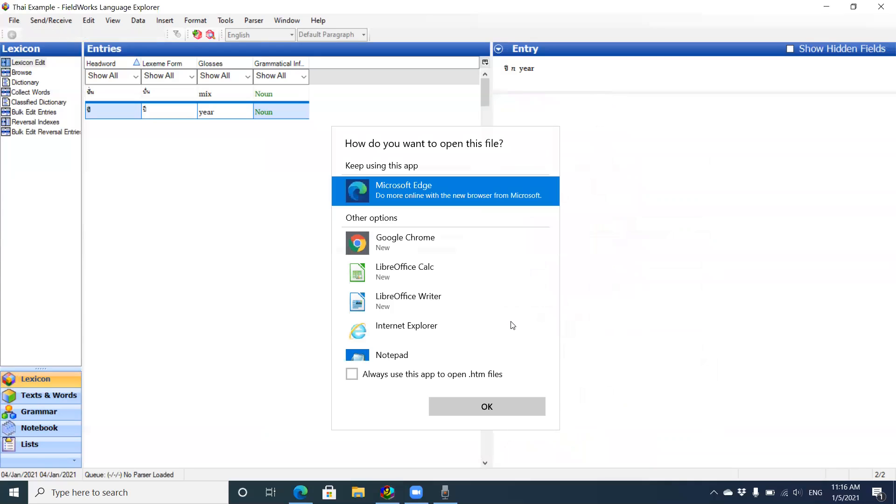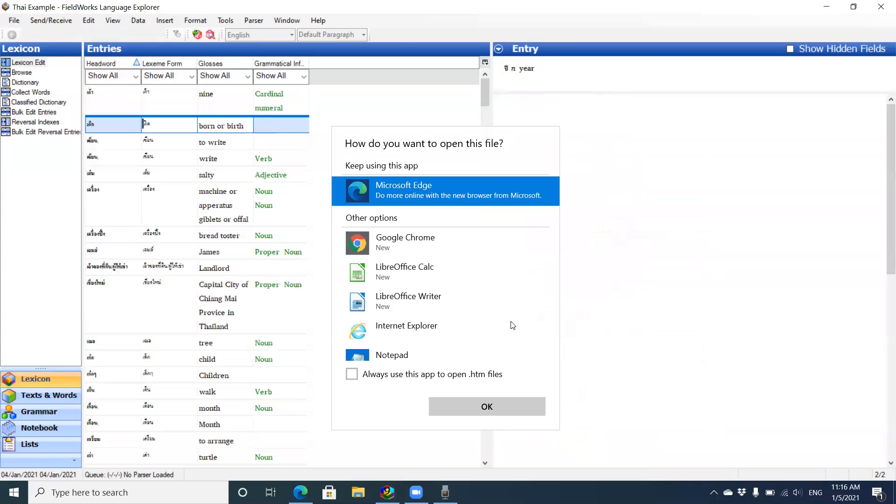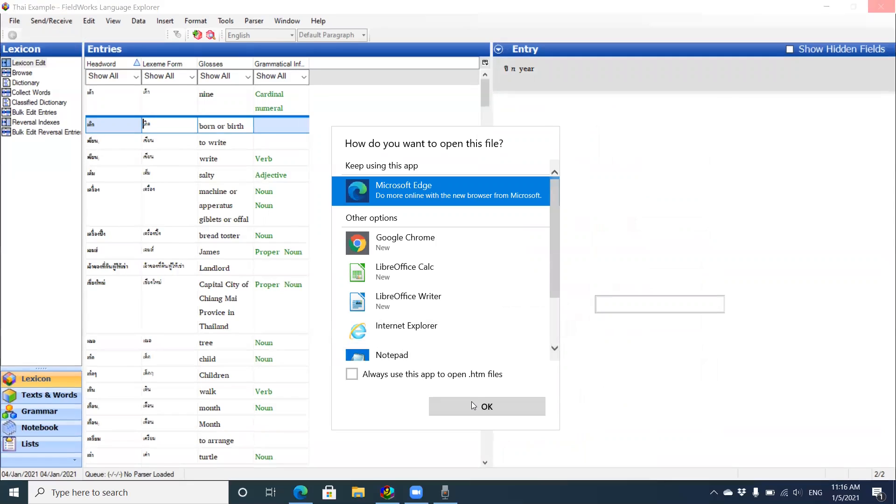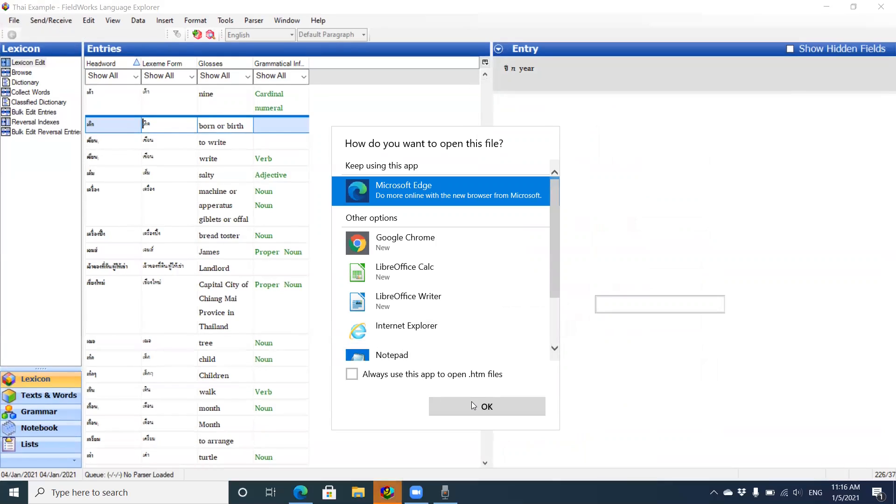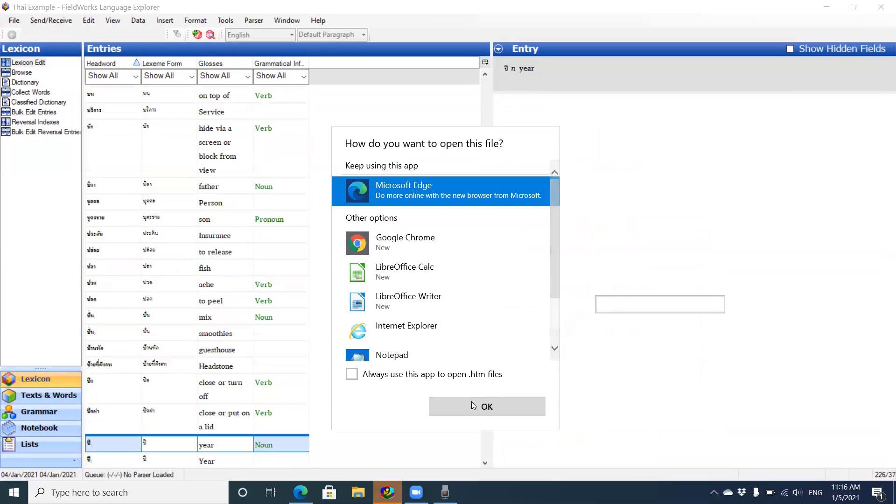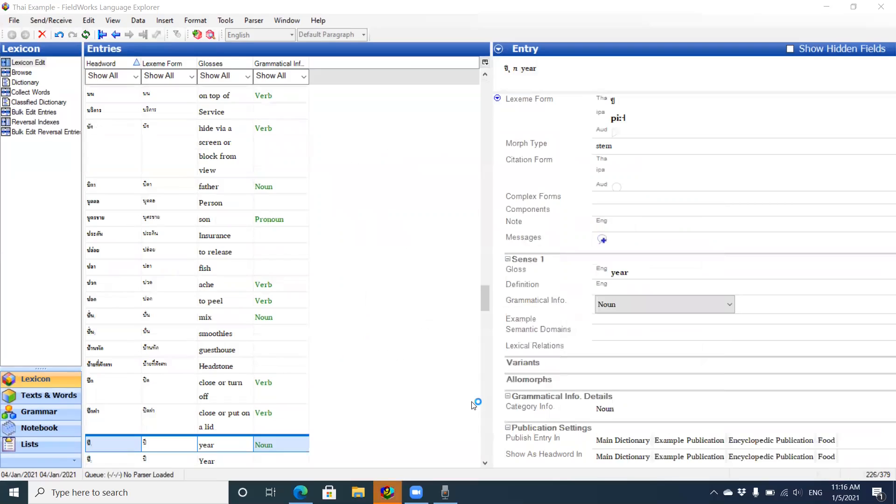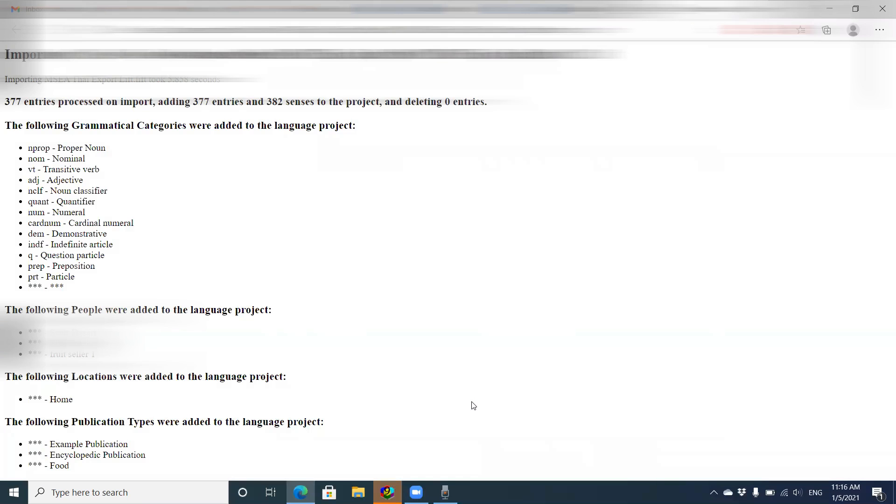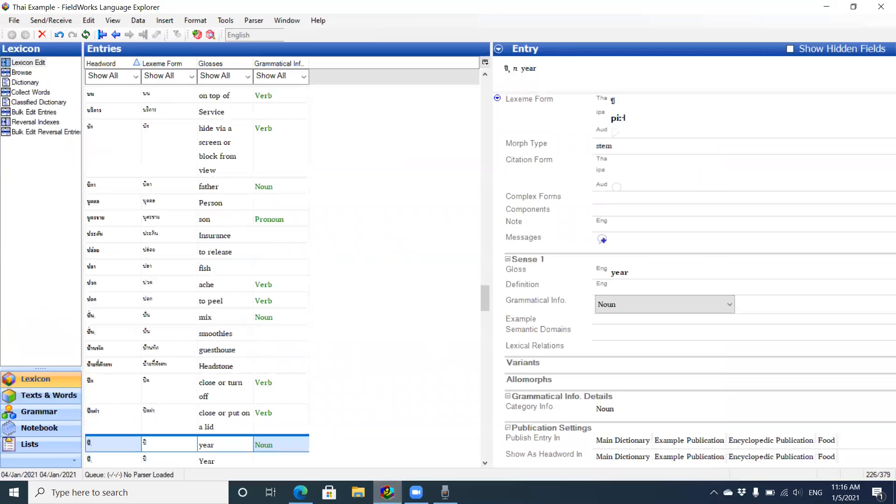Click OK, and hit the OK button here. It's bringing in a report. This is the report: 377 entries, 382 senses, deleting no entries. I'm going to go back to this.